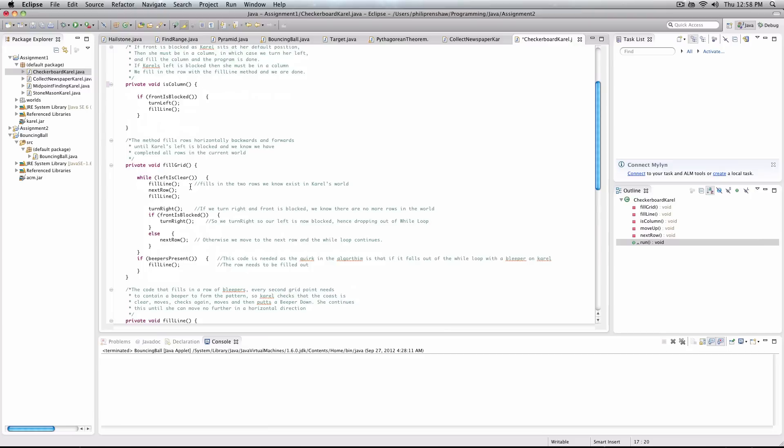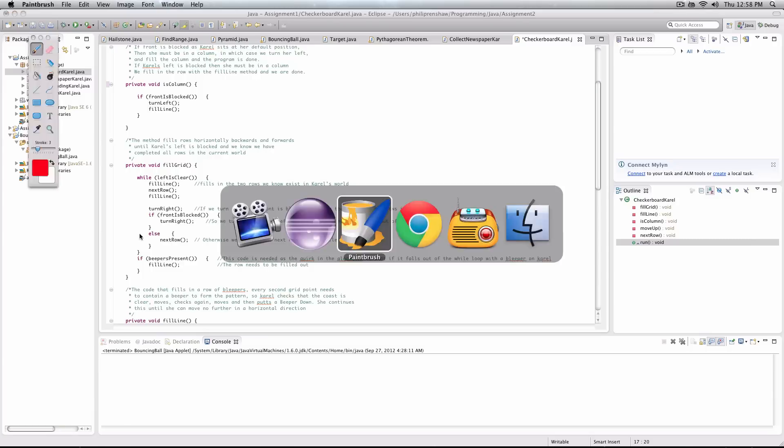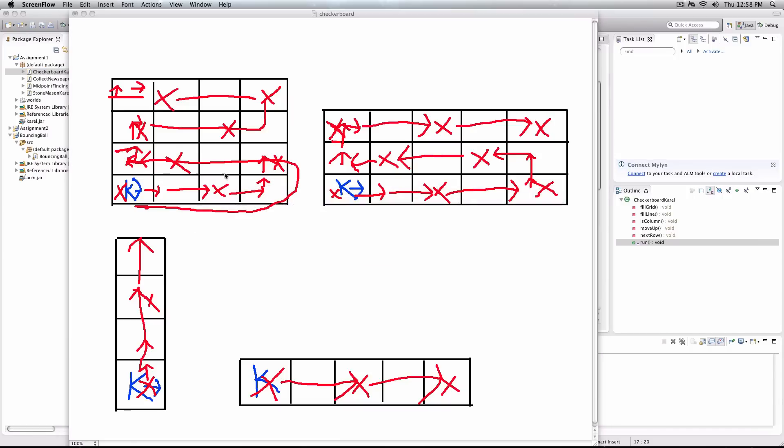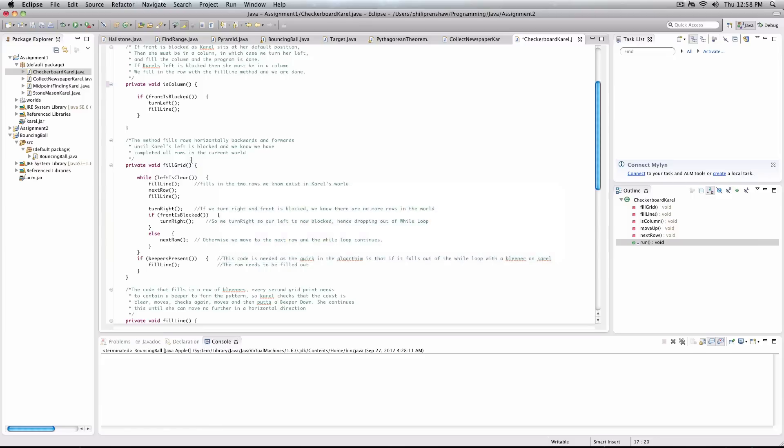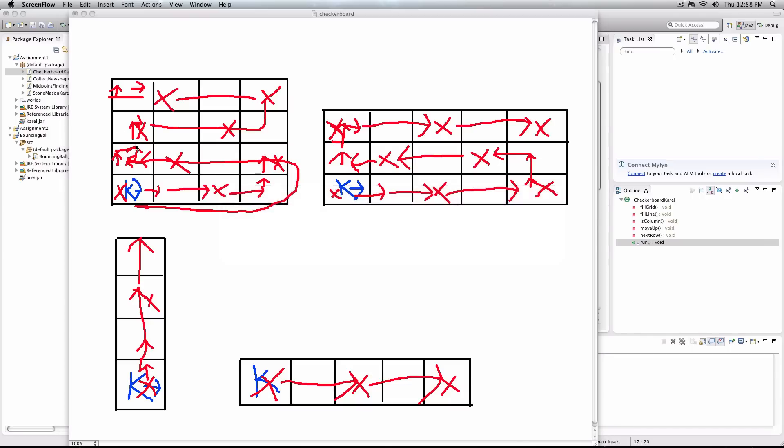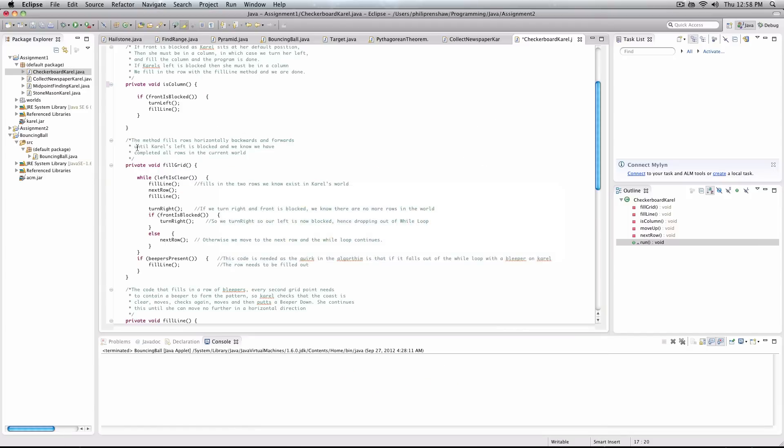And what our fill grid does is simply, while our left is clear, we fill a line. Then we move up to the next row. And we fill a line. So at this point, we are sitting here. And then we turn right. So we're turning right. And our, if our front is blocked, then we turn right.